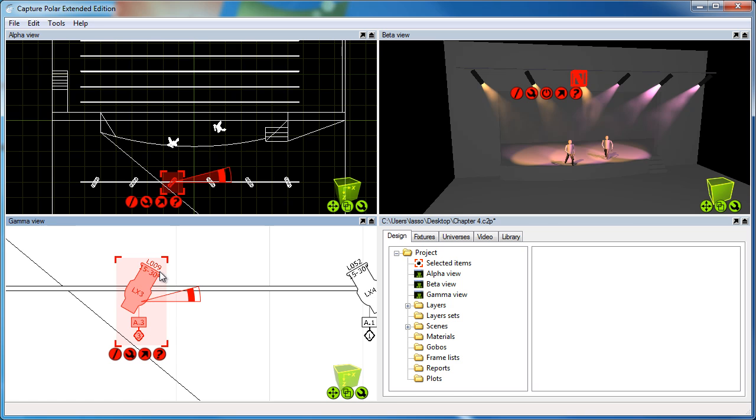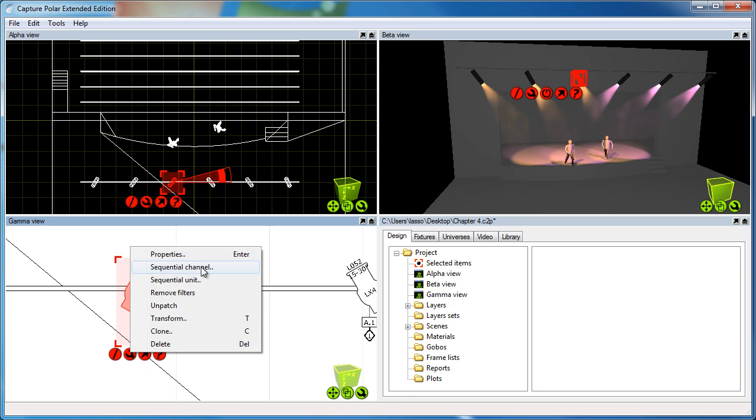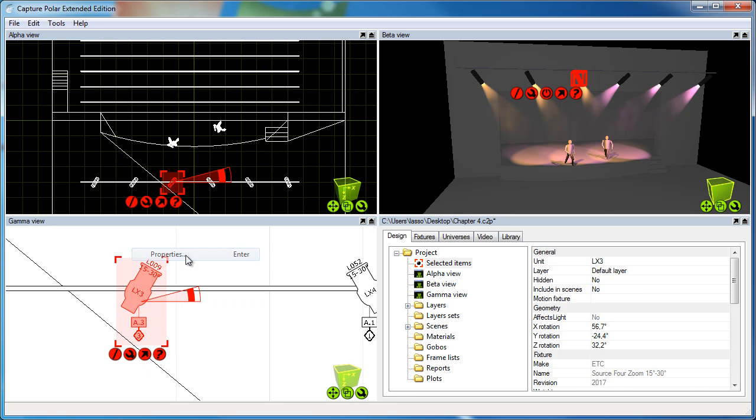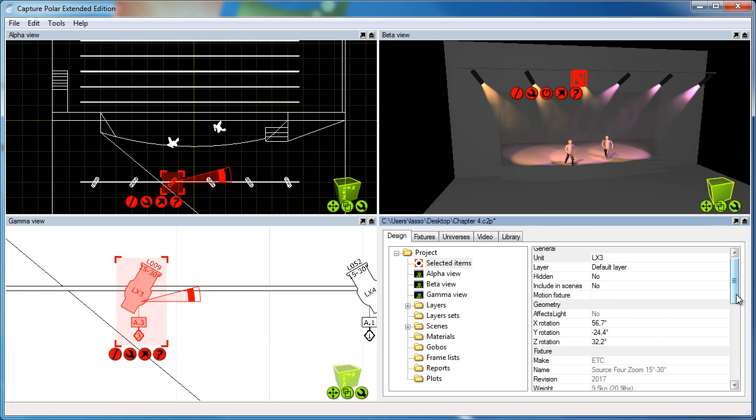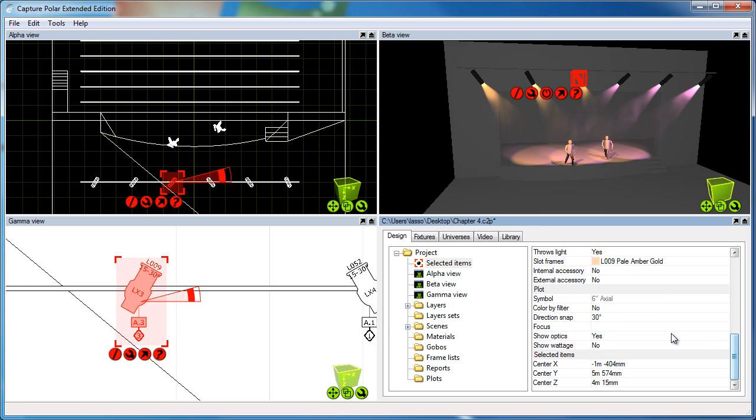Capture has also added the relevant information right to the symbol, so that's not something you need to do manually. Let's start and see what options we have for this symbol. I'll go to the properties of the fixture, and you'll see there's a plot section with some plot-specific options.